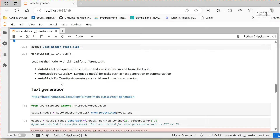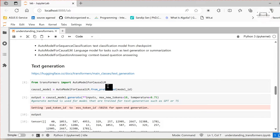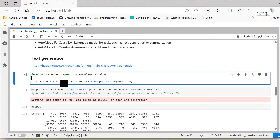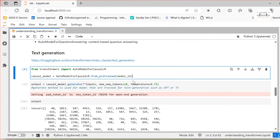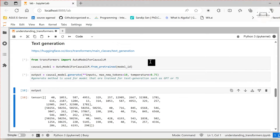Our DistilGPT2 is trained for text generation tasks, so we shall use AutoModelForCausalLM. From Transformers we import AutoModelForCausalLM, load our model using AutoModelForCausalLM.from_pretrained and pass the model ID 'distilgpt2'. For the text generation task we call model.generate, pass the input, specify the number of new tokens we want to generate, and set temperature. Temperature controls probabilistic output — if temperature is set to zero, each iteration gives the same output; if greater than zero up to one, outputs may vary based on probability.